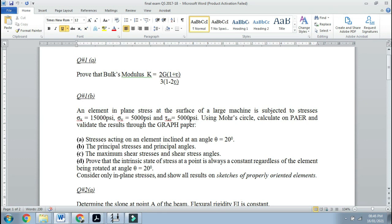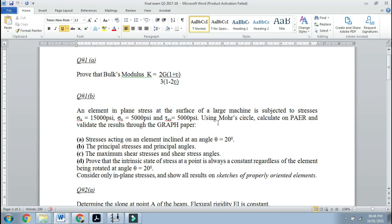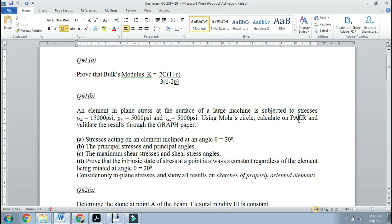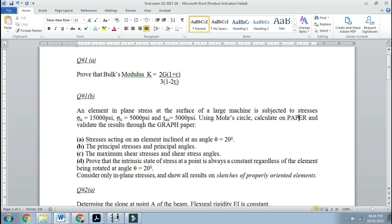These are all positive, and the positive 5000 means anti-clockwise. We have done these chapters with Madam, but I think it's my responsibility to help you understand how to simulate this stress element in a virtual environment. This was an actual final exam question from 2017. Using Mohr's circle, you need to calculate on paper and validate the results through the graph paper.